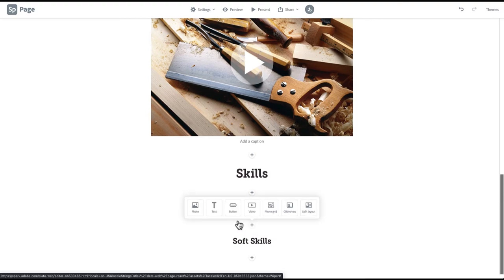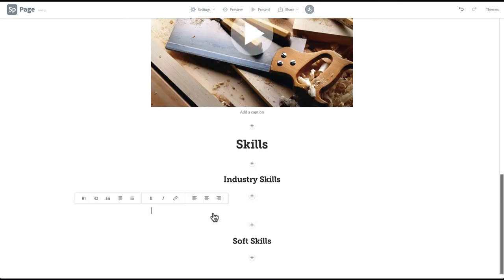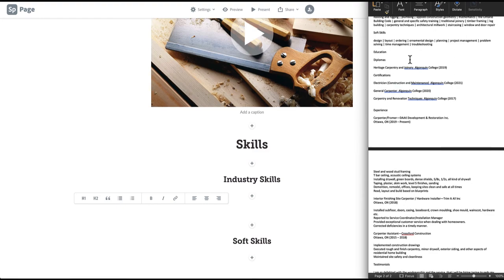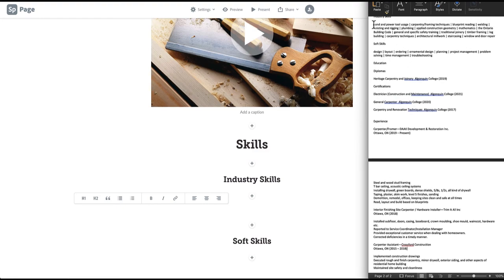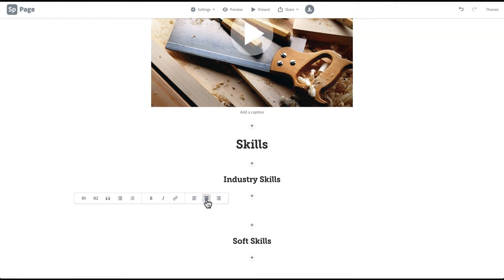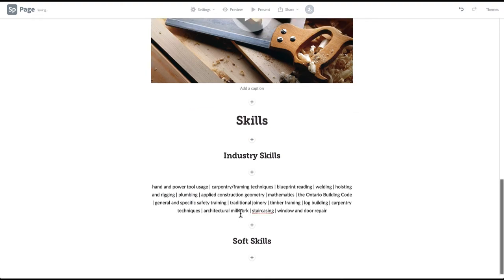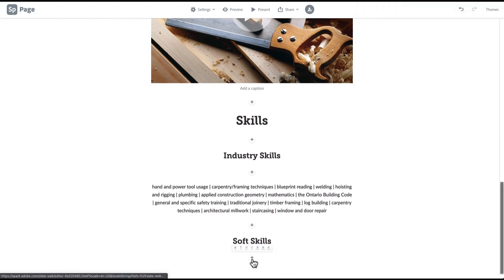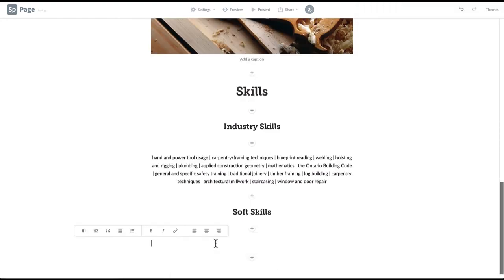Click on the plus sign under each subheading and paste the information from your outline and align the text to your preference. To keep things consistent, we are using Center. You could also use the list layout options here. We will be exploring lists later in the video.